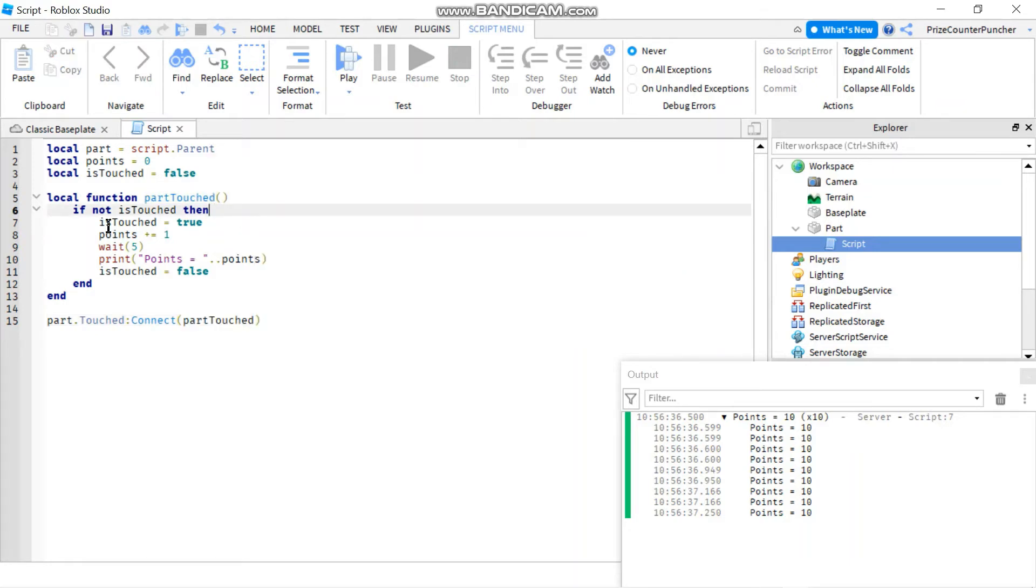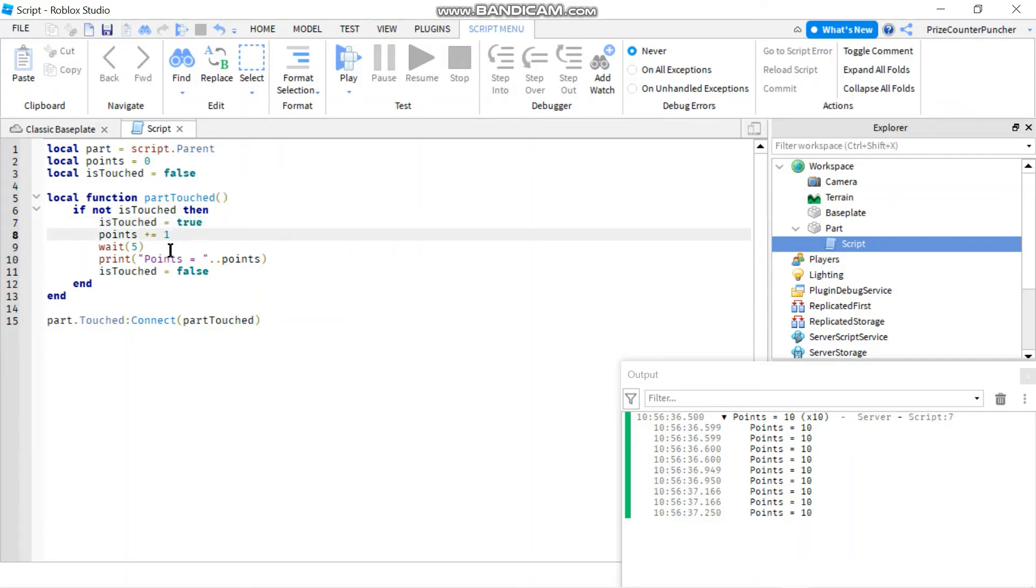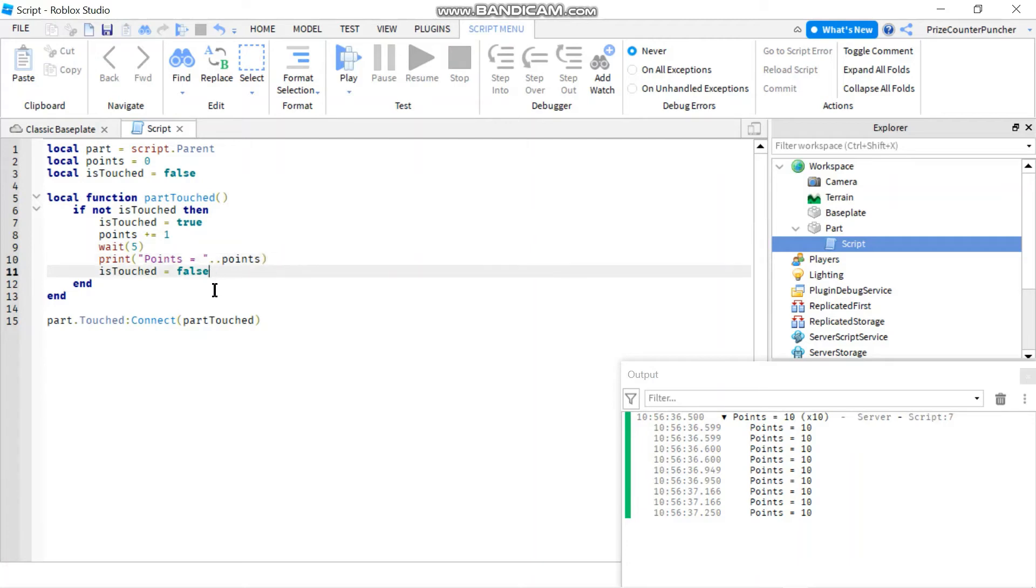And first thing when I enter the function I'm gonna check to see if I'm allowed to touch the part. If I'm allowed to touch the part I'm gonna change the flag so that no one else is gonna touch the part while I'm using it. Alright so I'm gonna use it I'm gonna add the points I'm gonna wait and then I'm gonna print out the points. And when I'm done I reset the flag back to false. So now I can touch the part again or other people can touch the part.